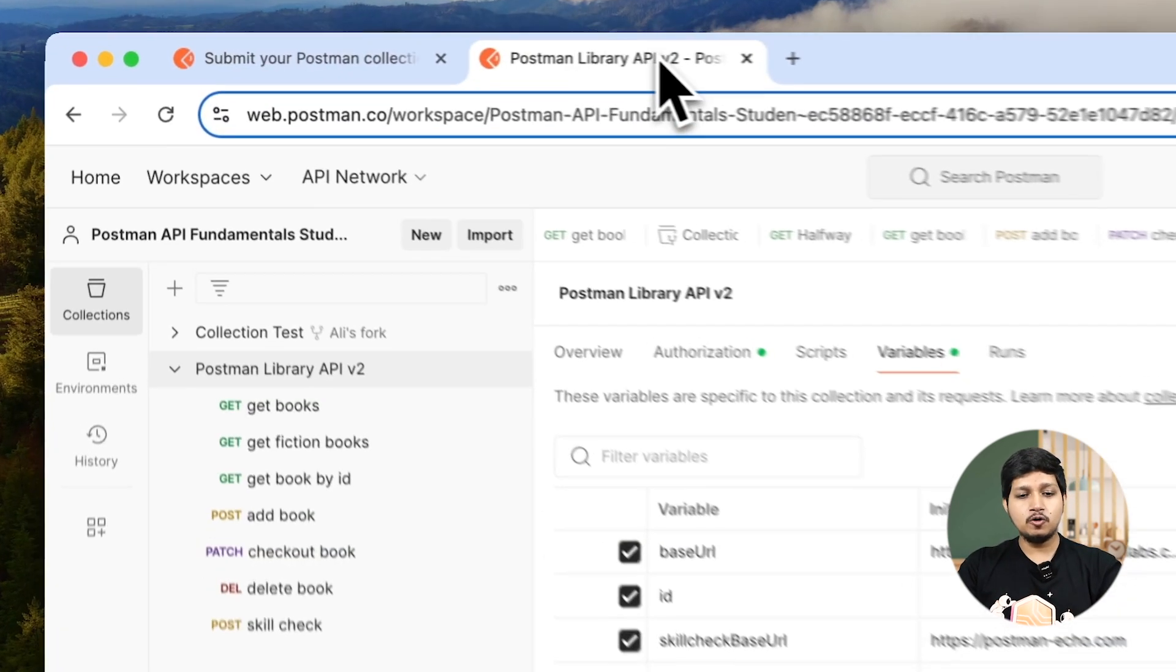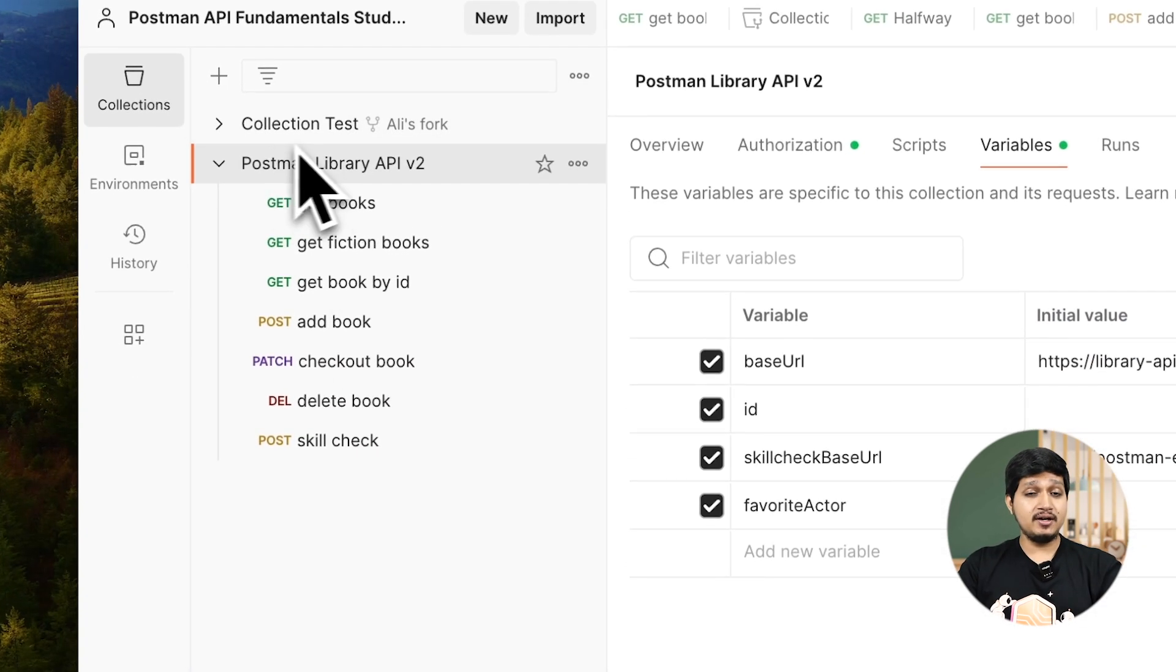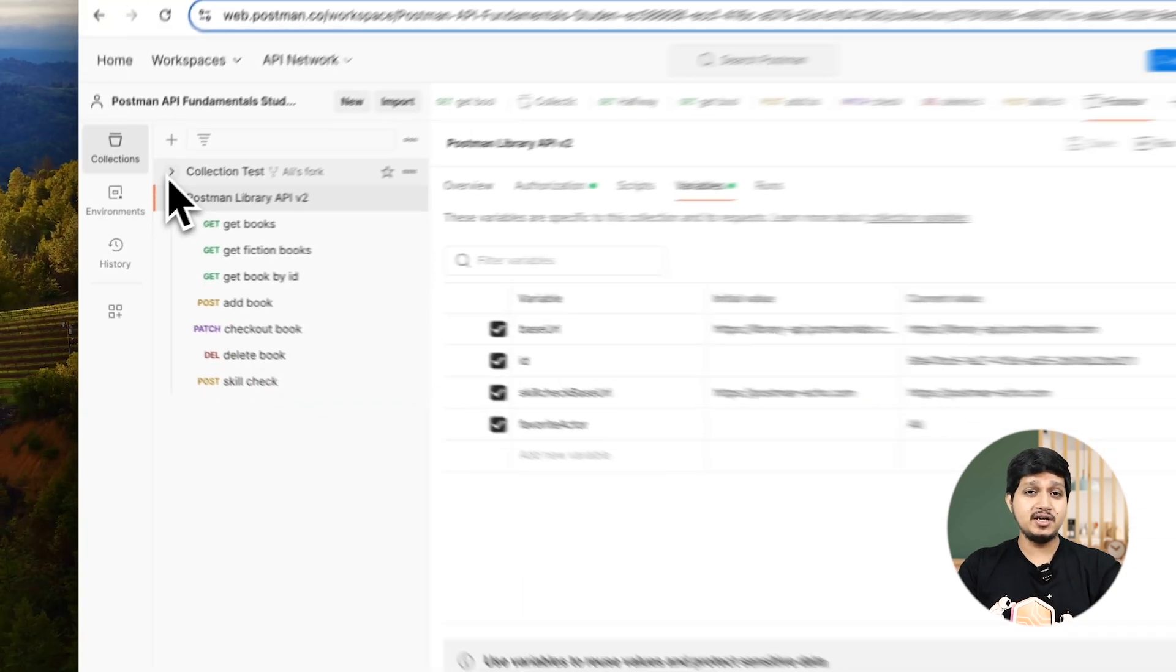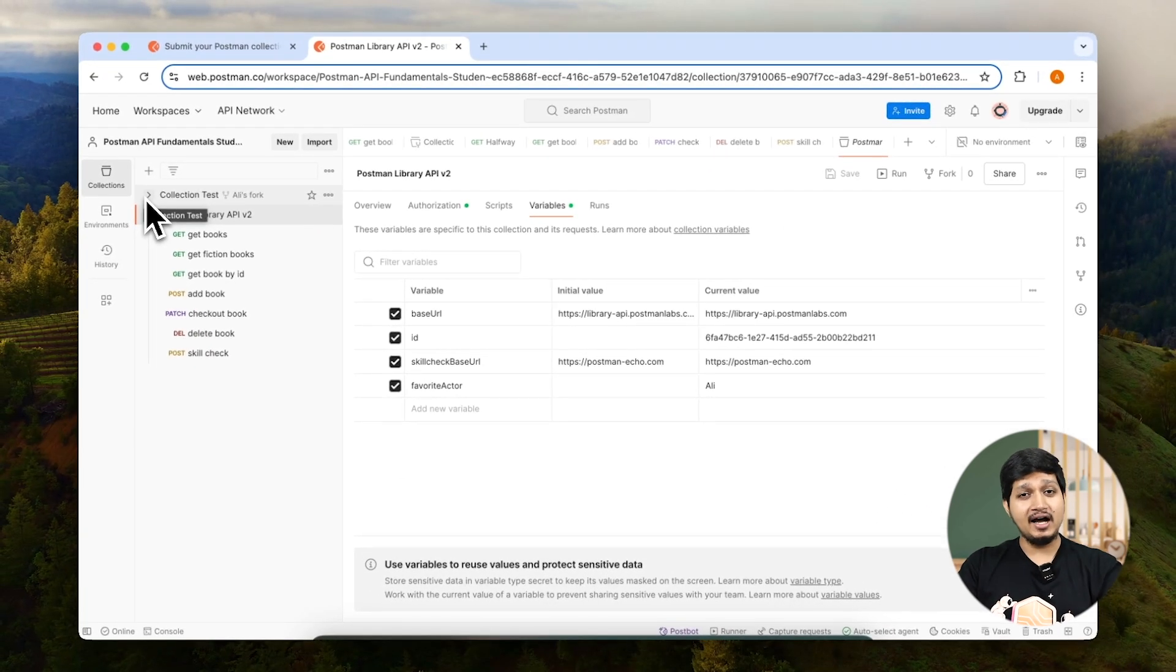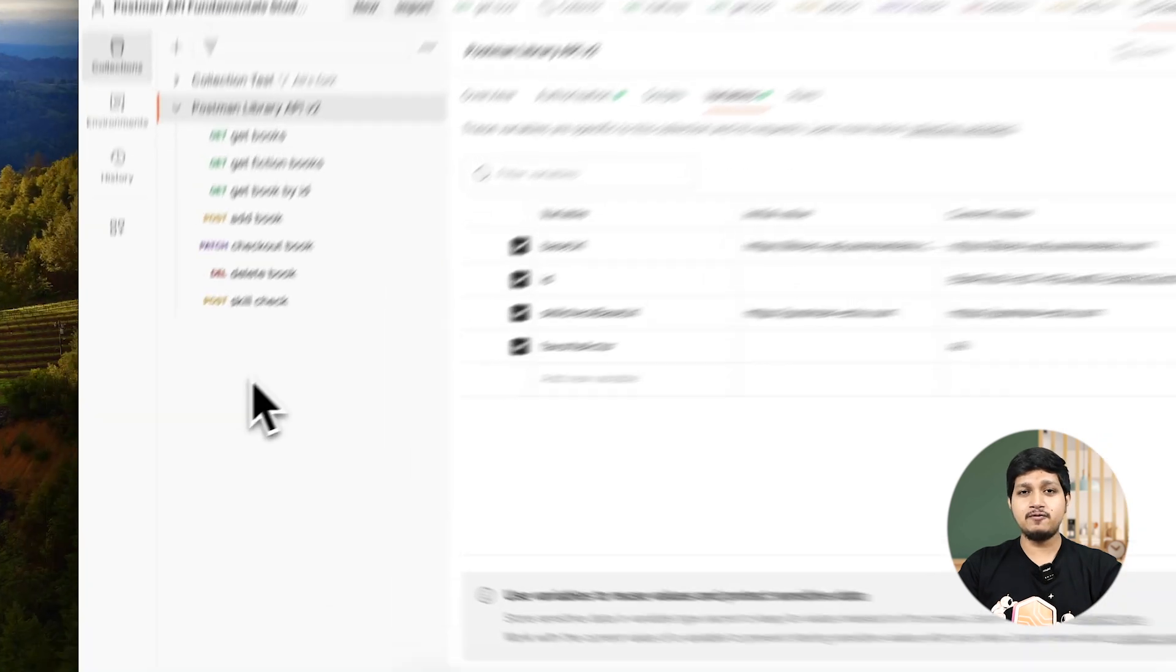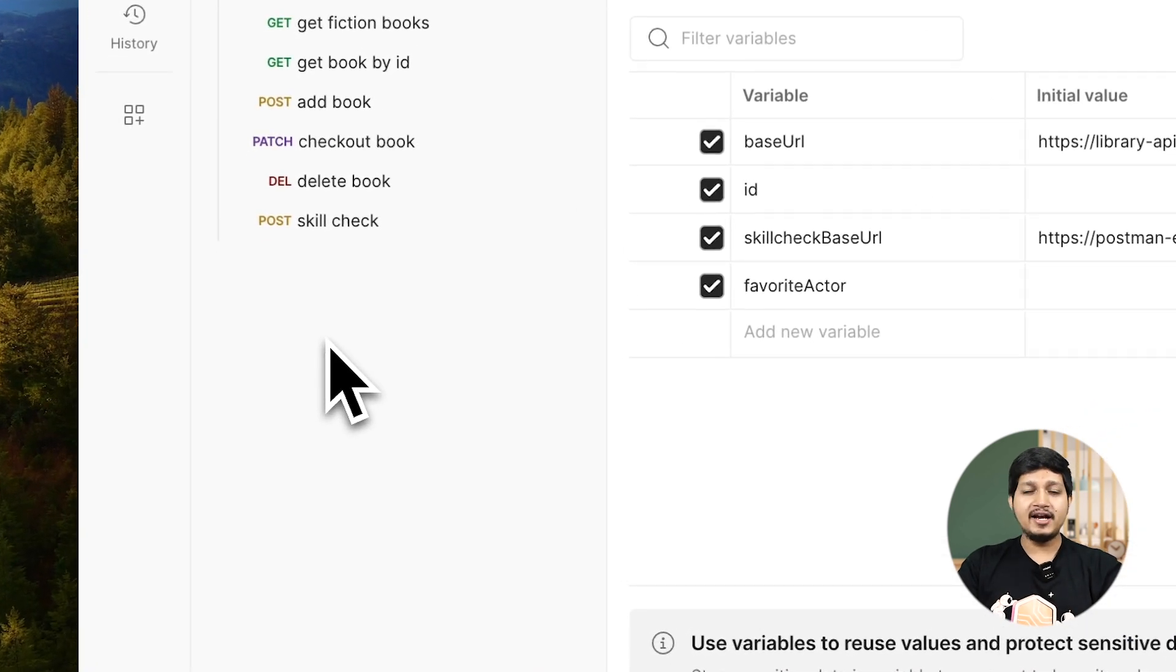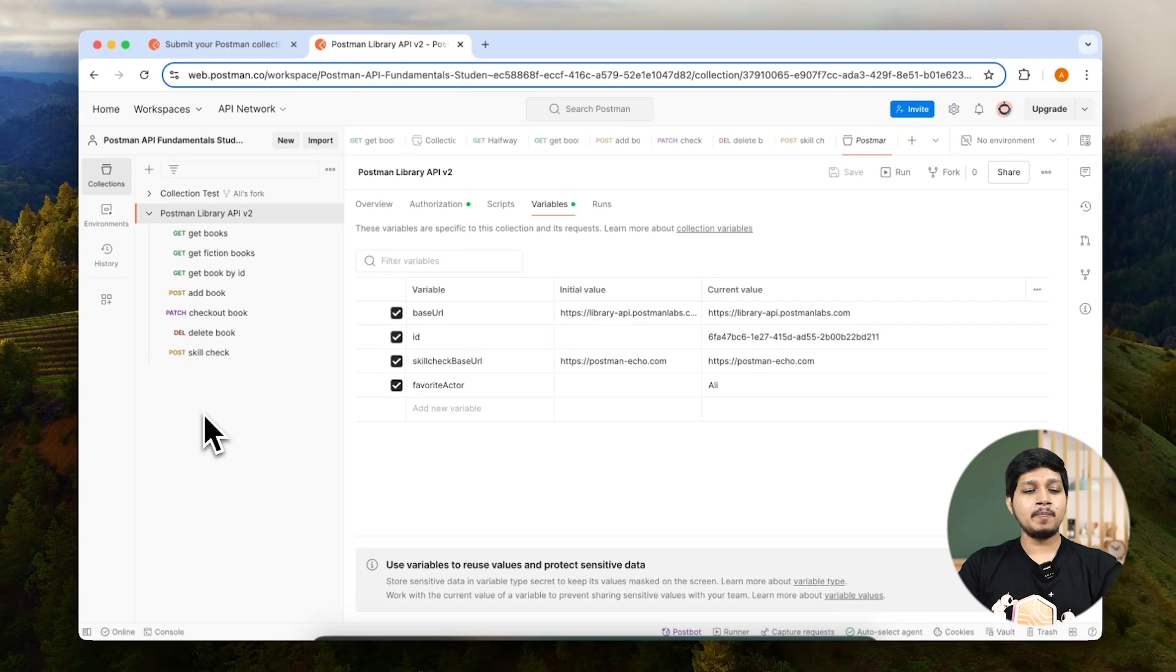Now if you open Postman, you can see we have this test collection which we forked earlier in the halfway test. If you have not done that, please go ahead and watch the halfway test video and you will be able to fork this collection.